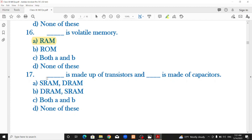SRAM and DRAM: SRAM is made up of transistors and DRAM is made up of capacitors. SRAM does not need to be refreshed, while DRAM does need refreshing.